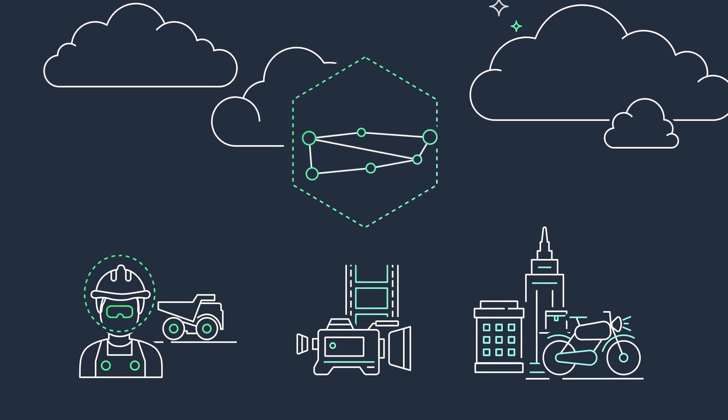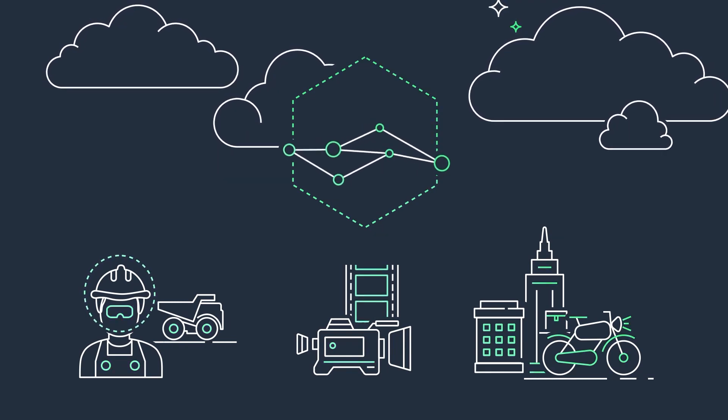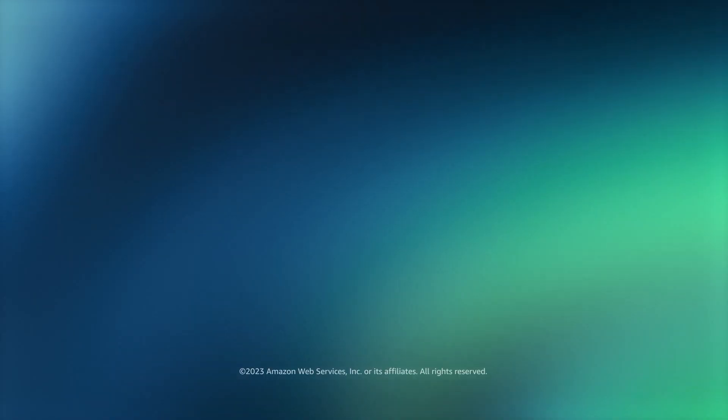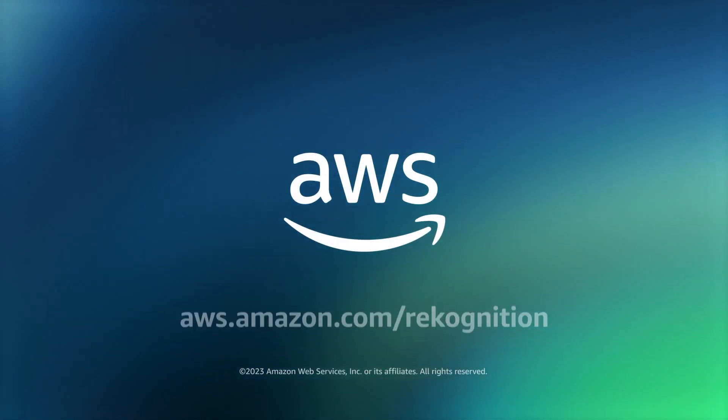Solve your most pressing image and video analysis needs today with Amazon Recognition.